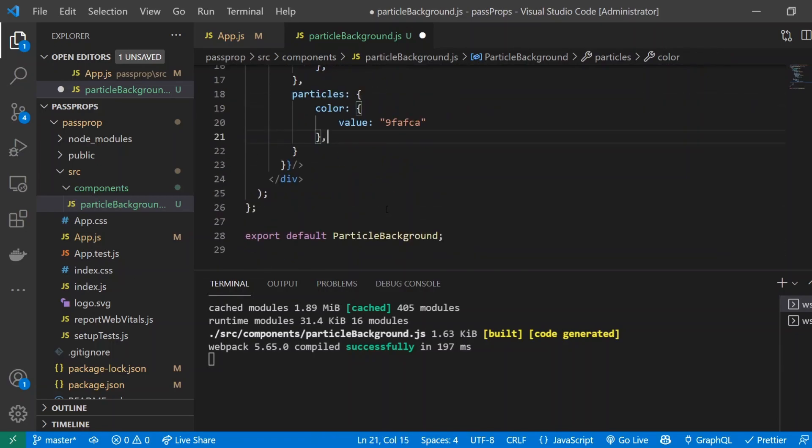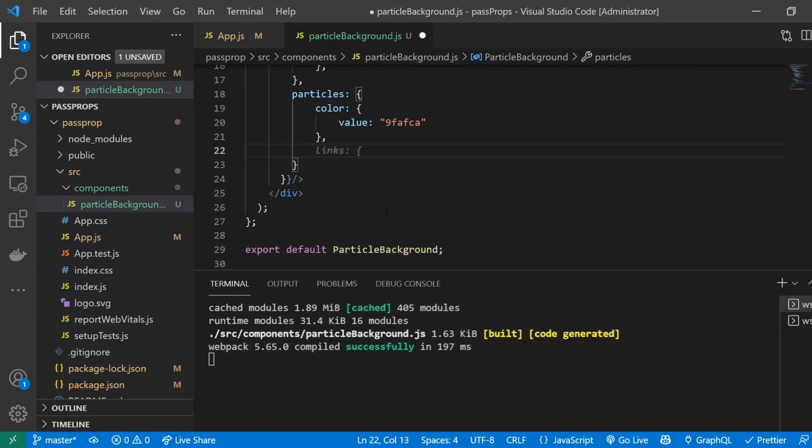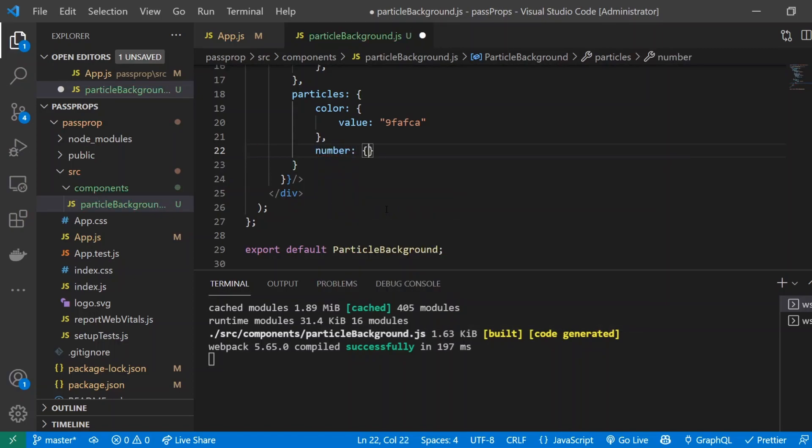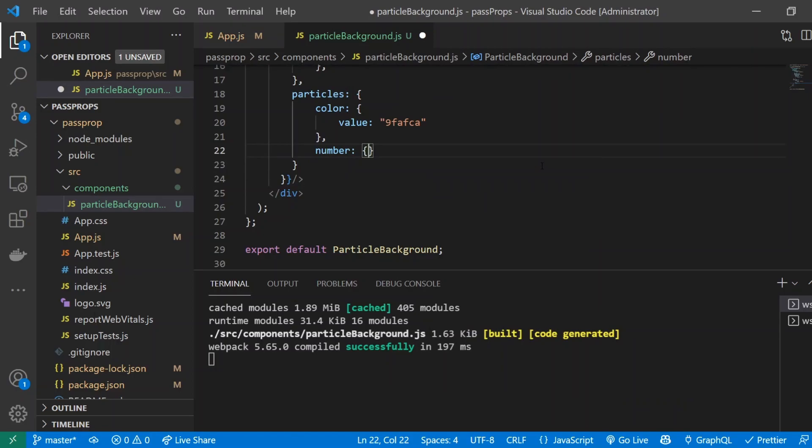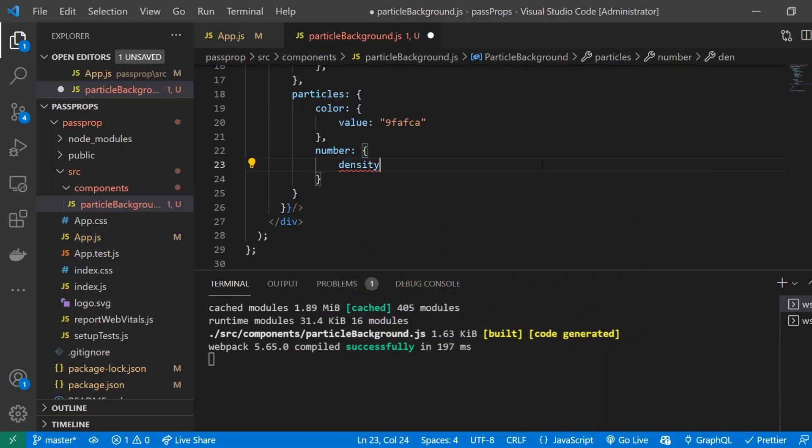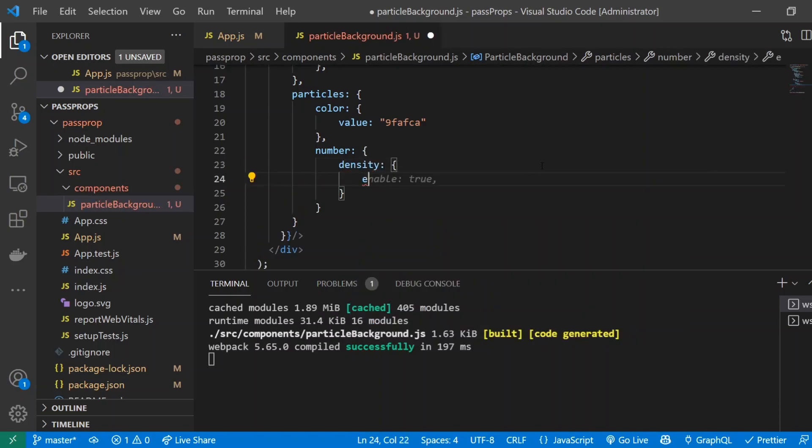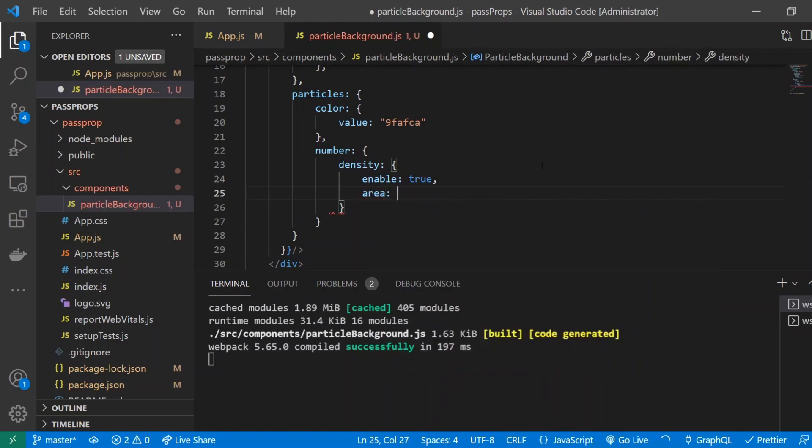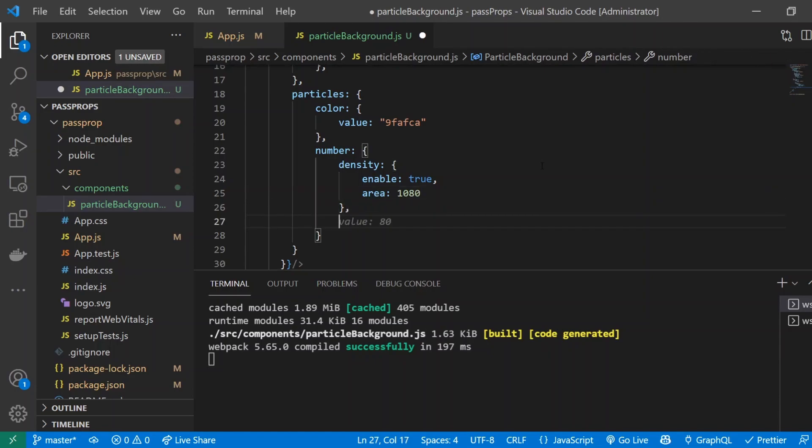Next thing, right underneath the color we will do number. And for number, this is going to contain a bunch of inner properties. So first one we're going to talk about is called density. So density. And we'll do enable to be true and area 1080. Basically density is the density of the particles in the area of your canvas.